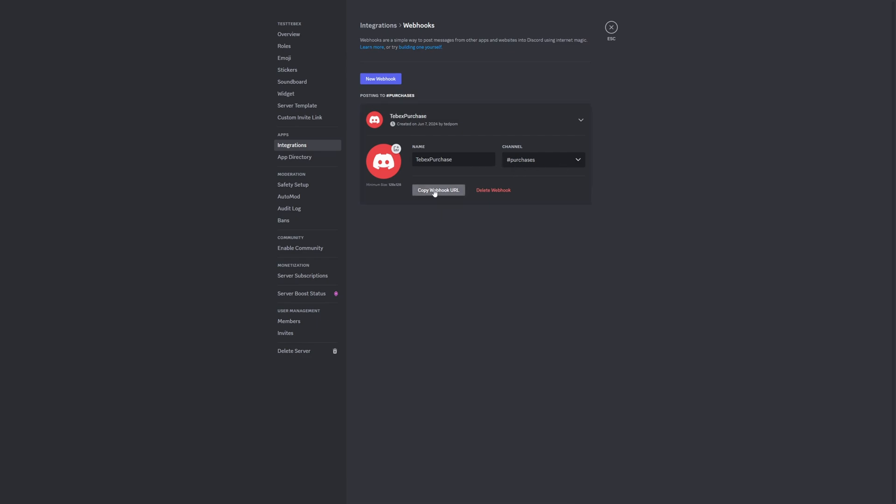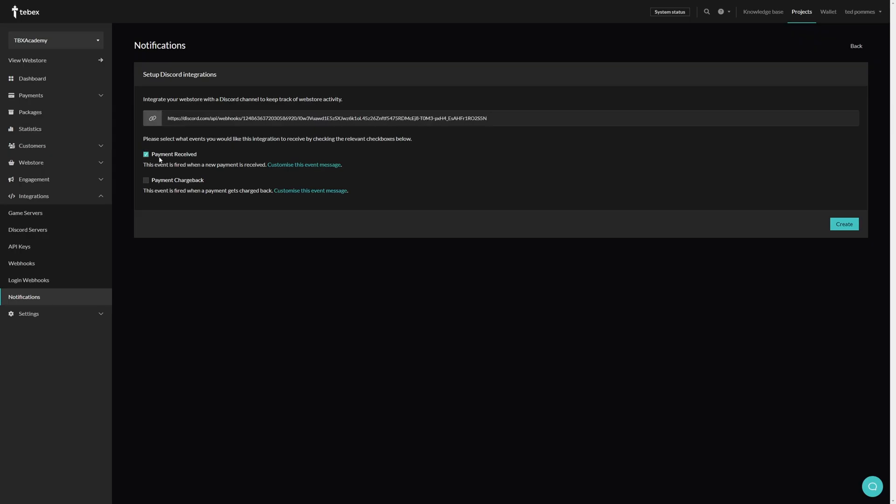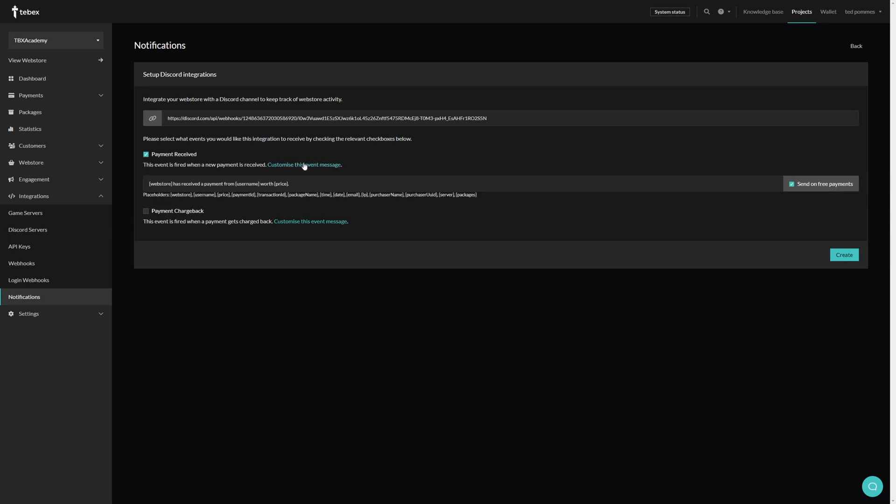Back at Tebex, let's paste it in here. Let's say Payment Received. If we want to, we can customize this event message. Down here you can see the placeholders that you can use. If you're familiar with variables inside of the commands, this is exactly the same concept.